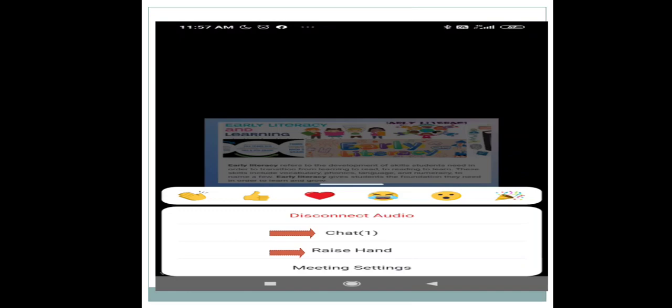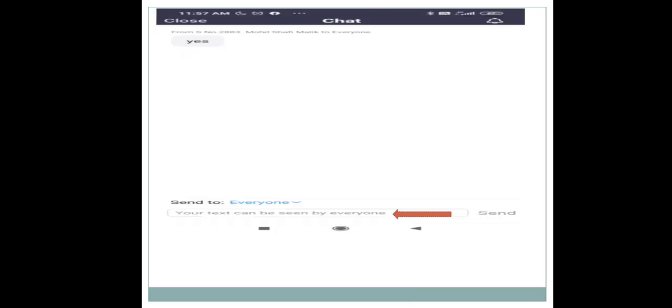The last option here is 'Chat.' To put your views in the Zoom meeting and share them with the participants or the host, click on the chat icon. Once you click on the chat icon, a chat box will appear. You can type whatever you want to share with the participants, then click on the send icon and it will be sent to the participants in the chat room.